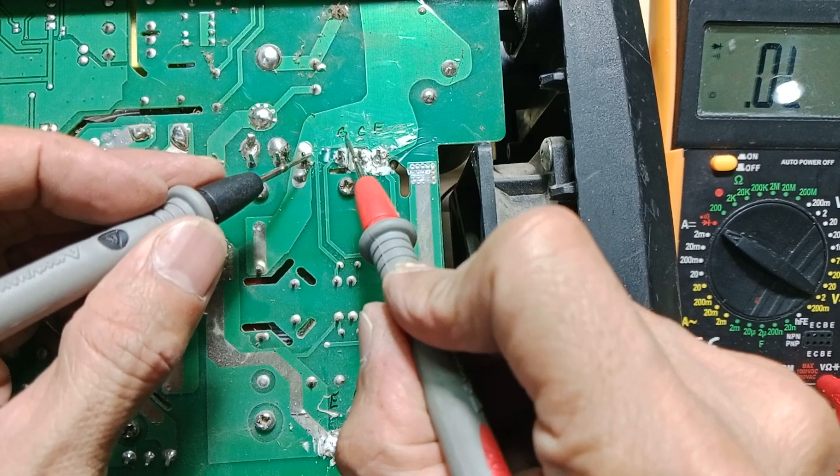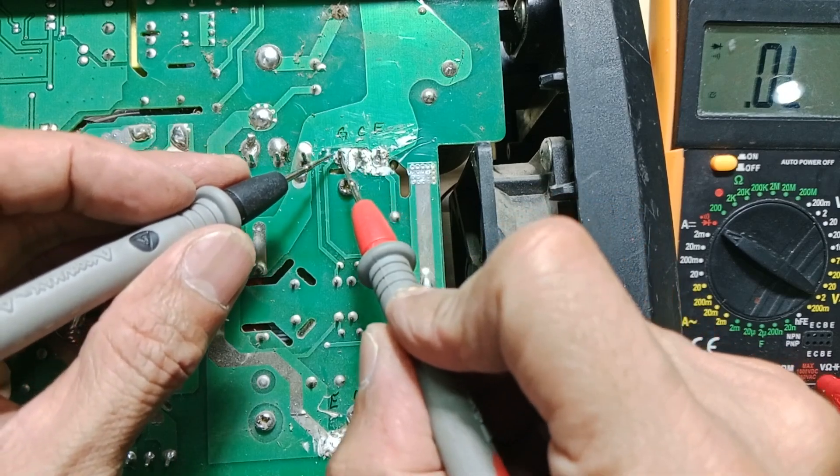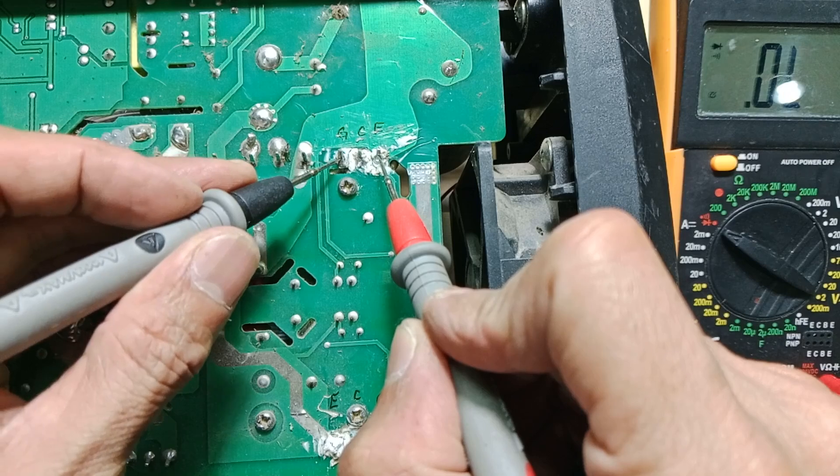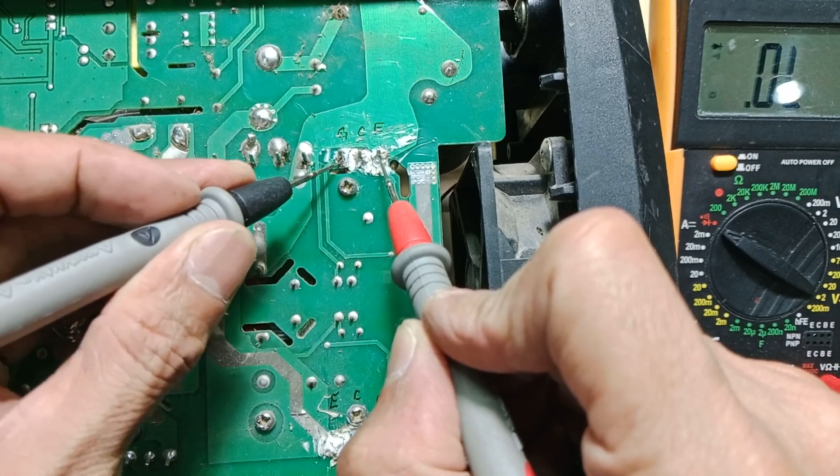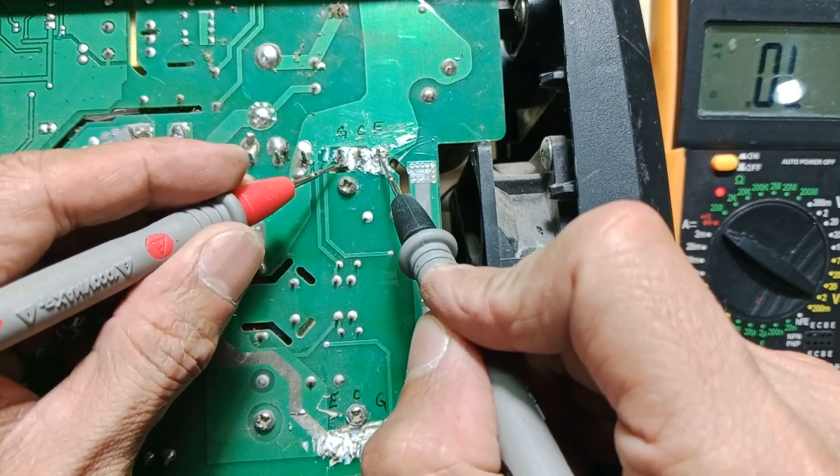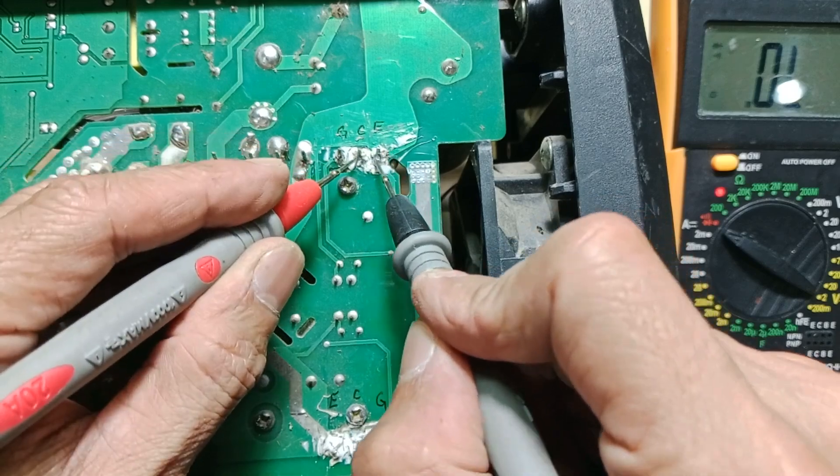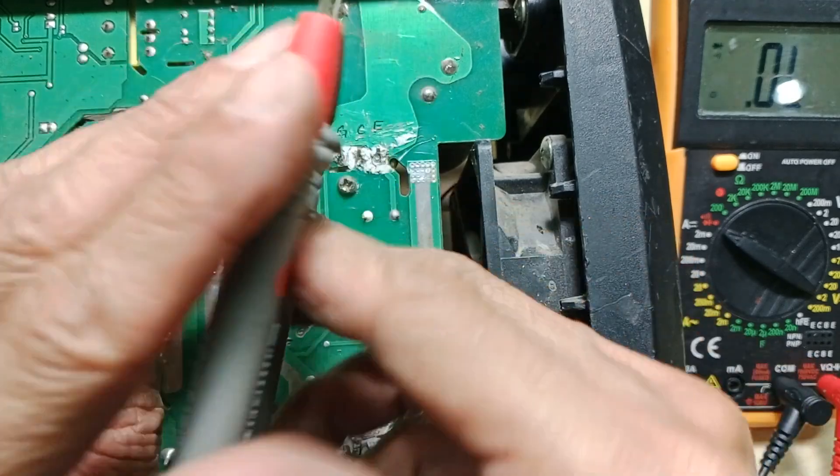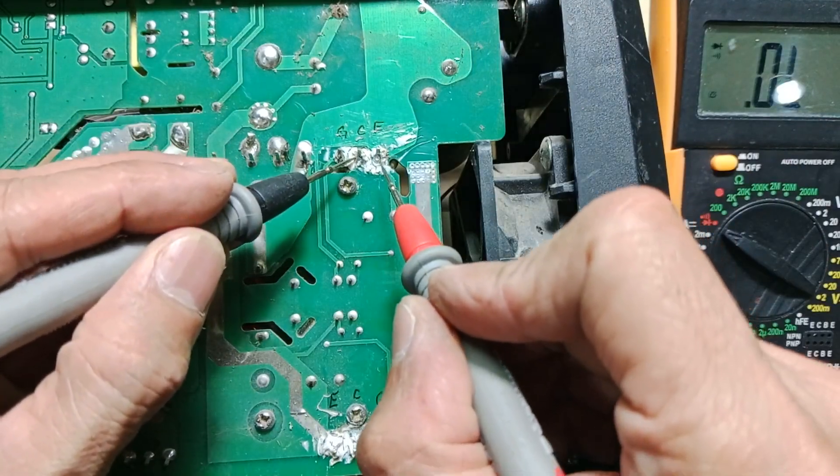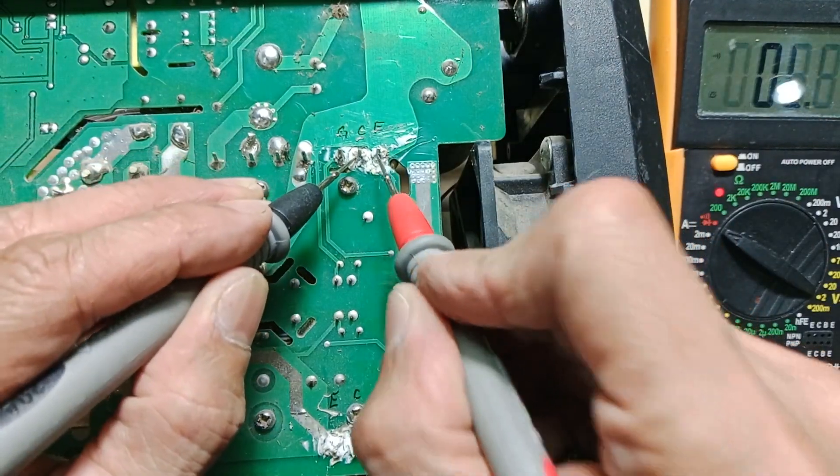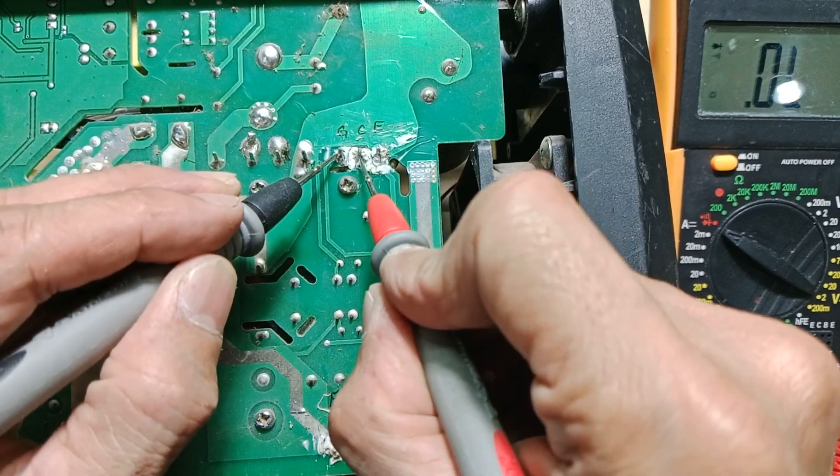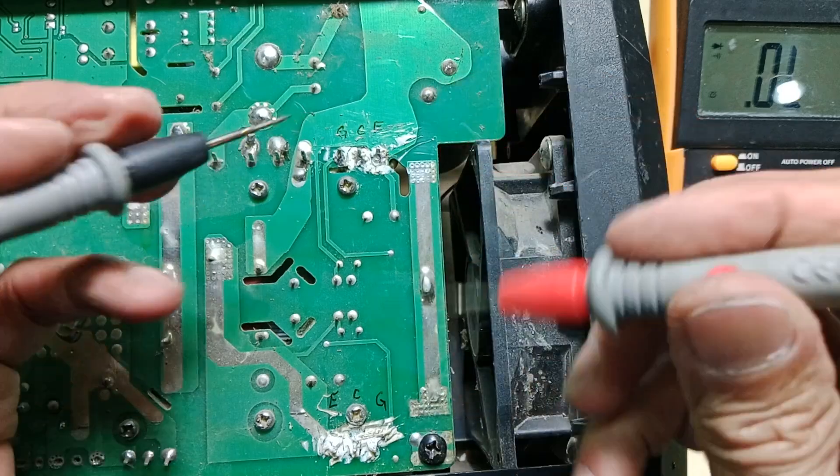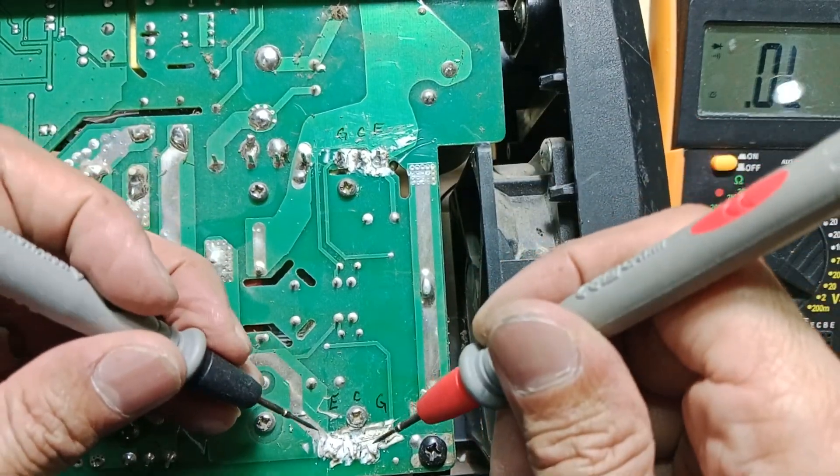I labeled the IGBT terminals on this board so you can easily follow the testing that I will do using the diode check function of the multimeter. I check the collector to emitter junction and they are shorted. Normally we should be getting diode voltage between the collector and the emitter. The gate to collector is also shorted. This IGBT is definitely broken.